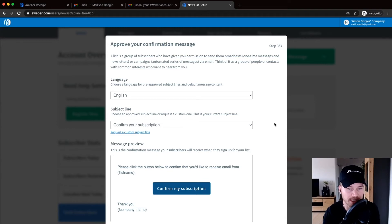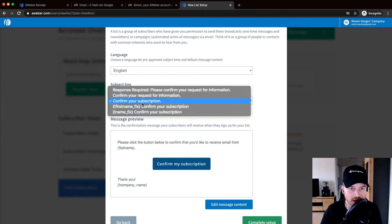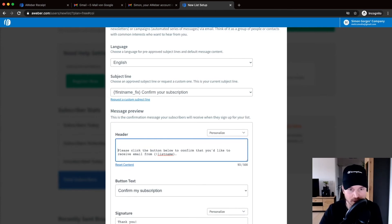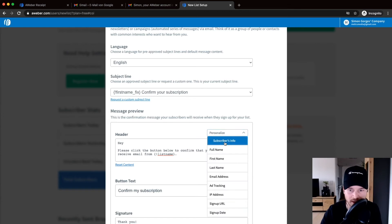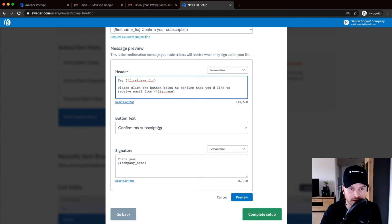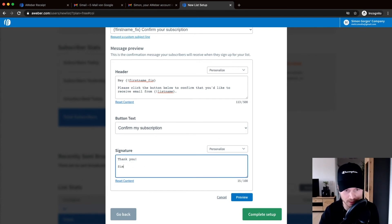Click 'Next' and you'll need to approve your confirmation message. When someone signs up to your list via a landing page or signup form, they receive an email asking them to confirm their subscription. You can customize the subject line — for example, 'First Name, confirm your subscription.' You can also edit the message content, personalize it with the subscriber's first name, adjust the button text to 'Confirm My Subscription,' and add a signature like your name and brand.